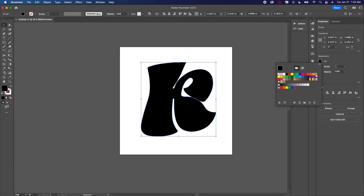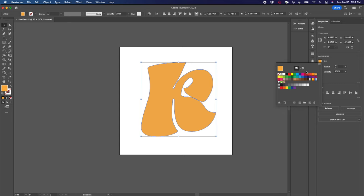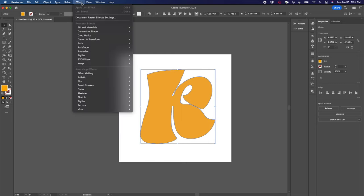With that done, you want to open up the effects drop-down menu, then select 3D and Materials and Inflate.